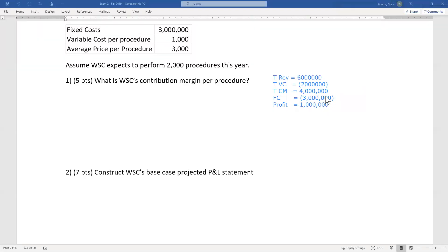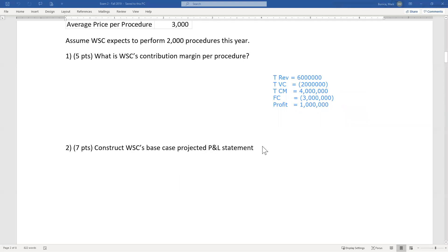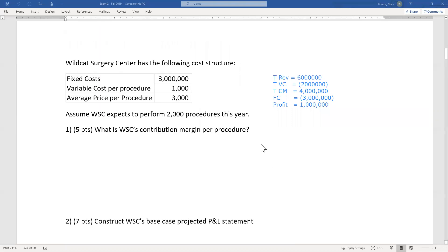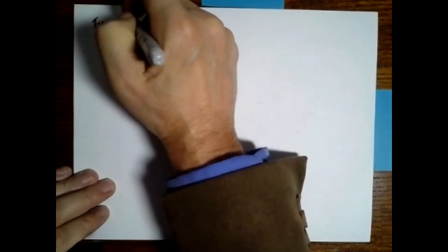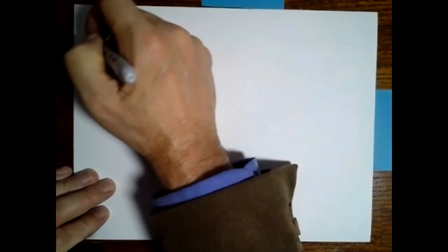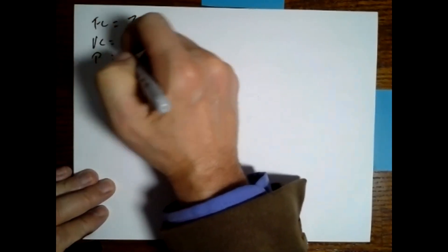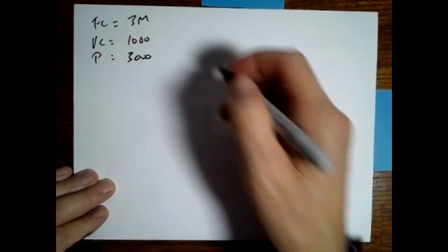I think where people got messed up here was they just basically forgot the format. Then, how many procedures does Wildcat have to do to break even? It's easier to do this by hand.